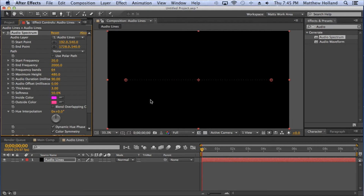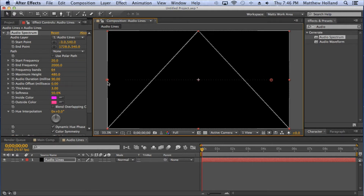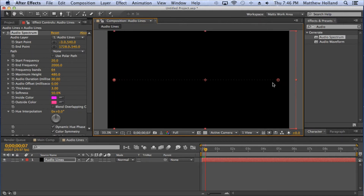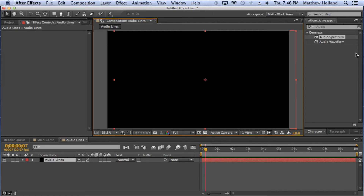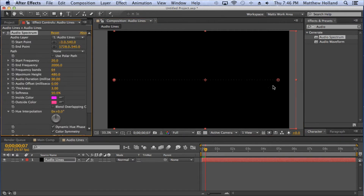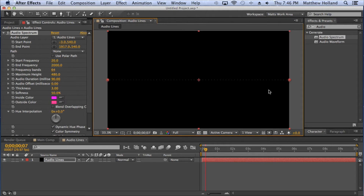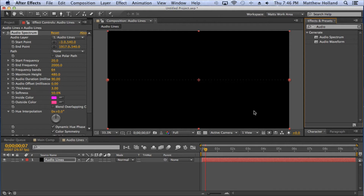Now we have the effect on our screen, and you can immediately adjust the horizontal size using the two dots on the left and right sides. Click and drag them to the edges of your screen. You can hold Shift to keep them within the horizontal region. Make sure everything is back where it needs to be and it should look similar to this.